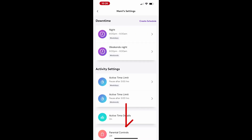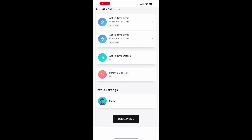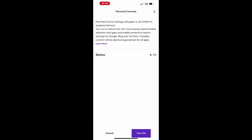If the member is a child, you can enable parental controls for added protection or disable it when needed. To activate this feature, tap on parental controls, and it will automatically apply to all devices assigned to that member, helping reduce the risk of accessing inappropriate websites or apps. Simply tap Turn On to enable the controls.